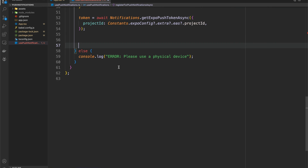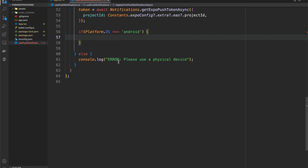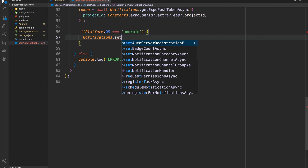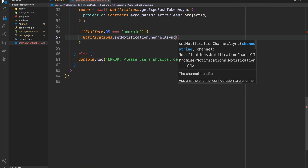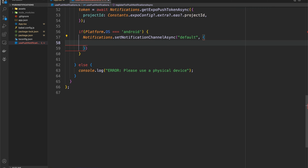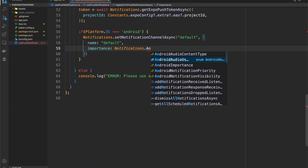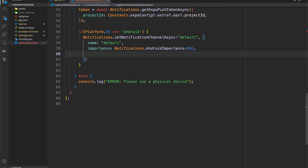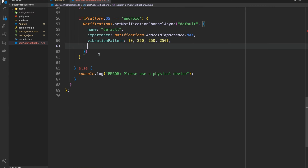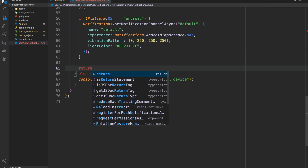Finally, if we're on Android, we need to set our notification channel — this is an Android-only requirement; iOS doesn't have this. Android users can mute certain notification channels within apps. For today we'll just use the default channel. I'll set the importance to AndroidImportance.MAX to make sure users really get the notification. You can also customize the vibration pattern — I'll keep it simple. Then we return our token.